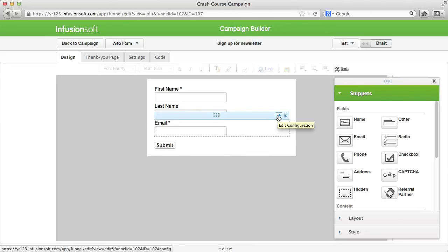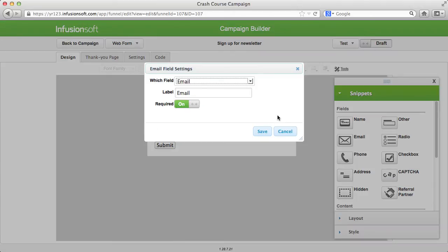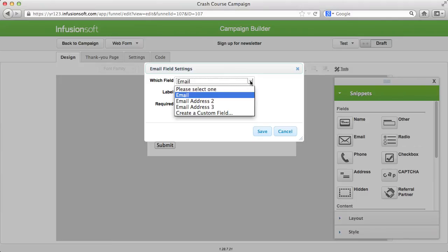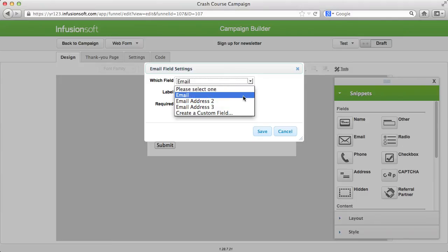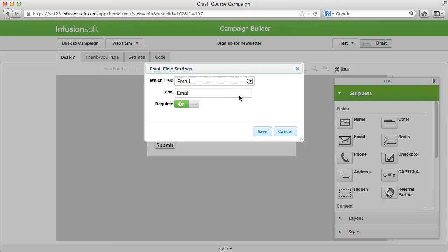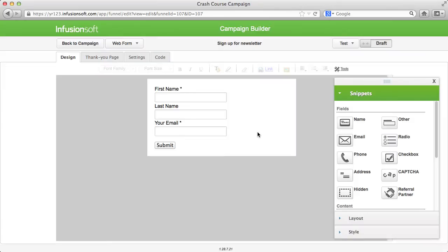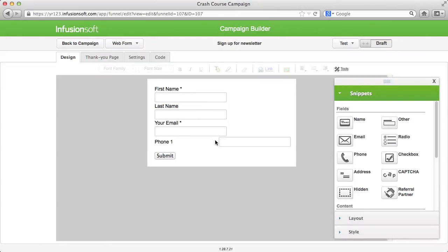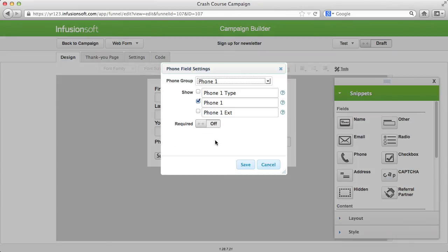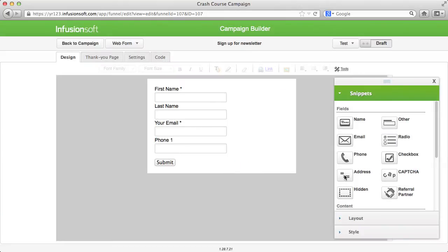In the settings for the email field, you can set which email field of your contact database the email address entered should be assigned to. The labels of all fields can be individualized in the respective setting. You can request phone numbers and addresses and additional fields of your contacts the same way.